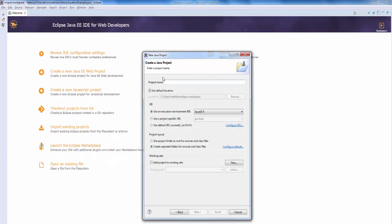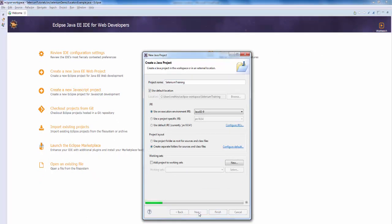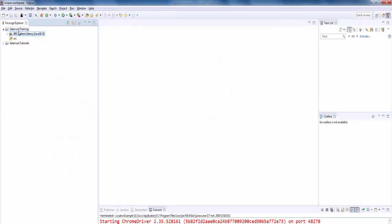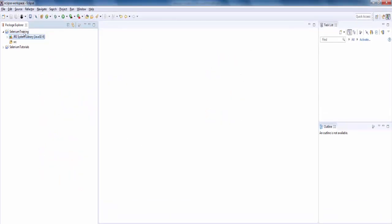Click on next, the project name is selenium training, click on next, then finish. The selenium training project is created.